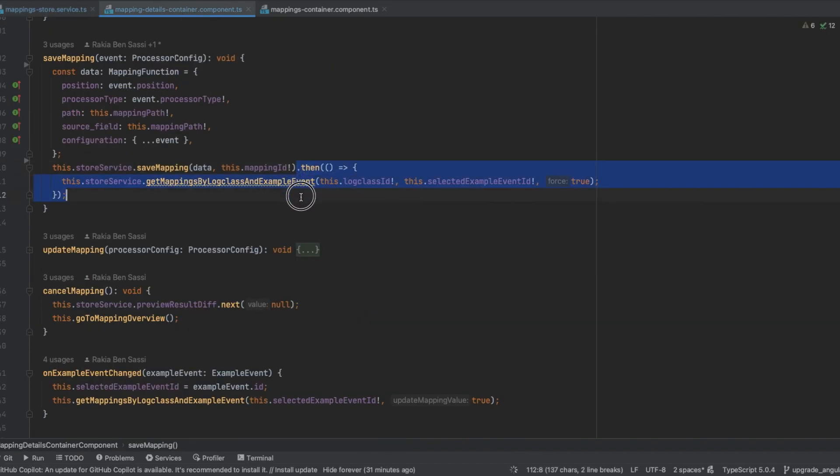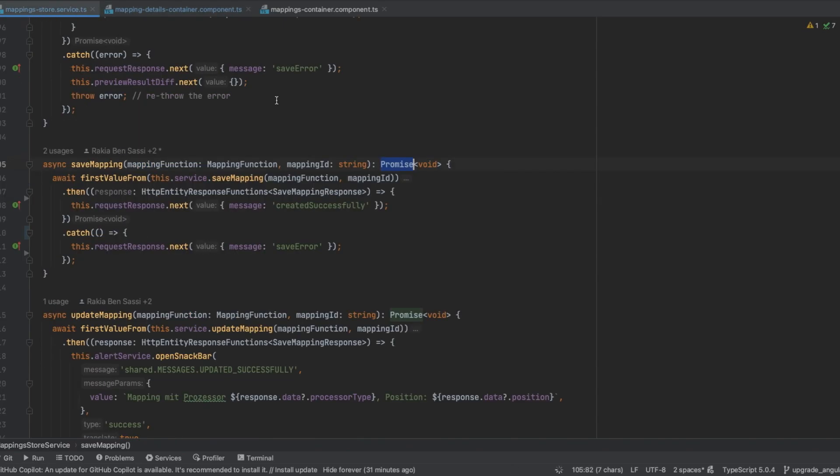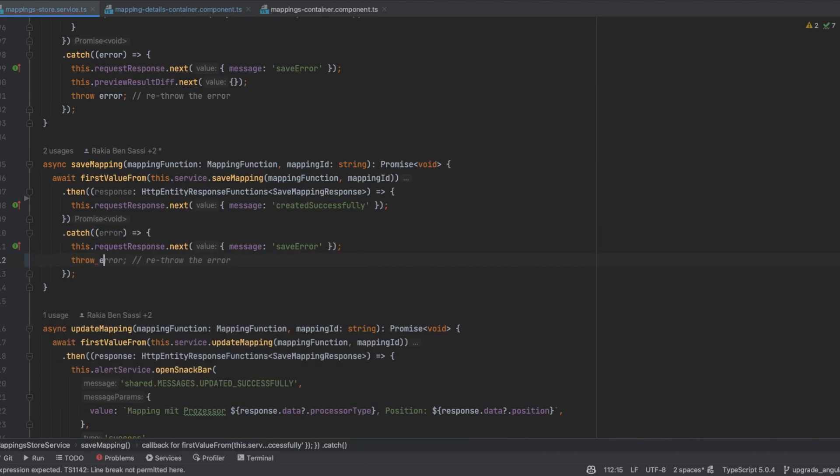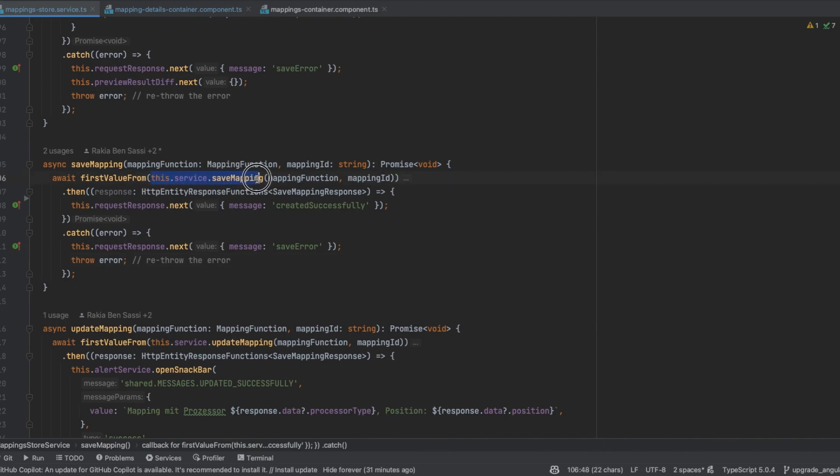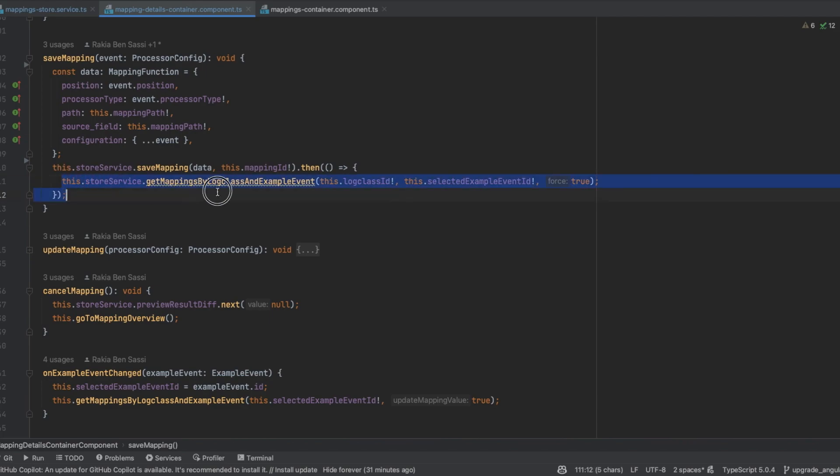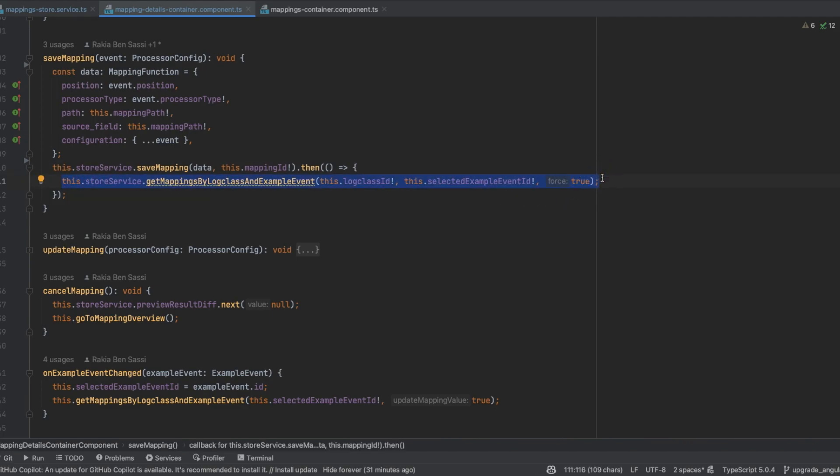To solve this, I can modify my save mapping method in store service to rethrow the error after catching it. This will ensure that if this service save mapping fails, this store save mapping will also fail, and this store service get mapping by local class and example event will not be called in the container component.